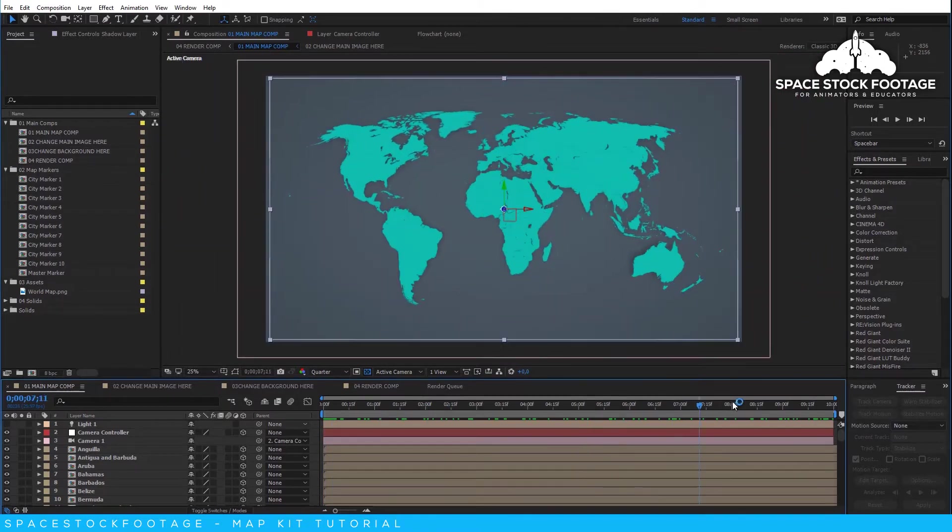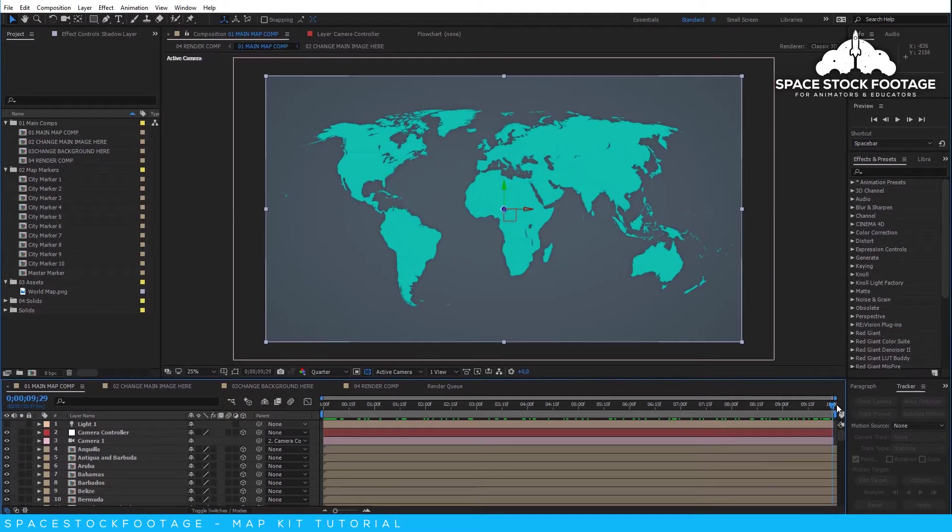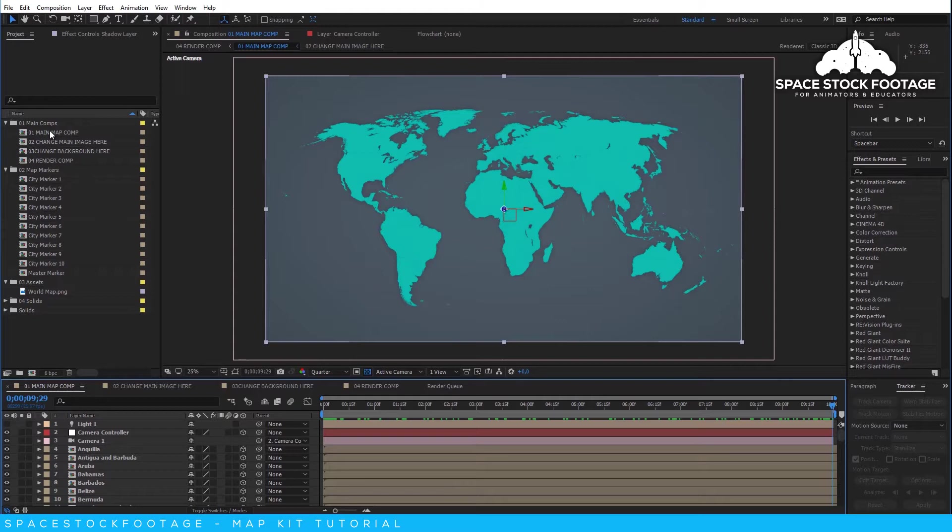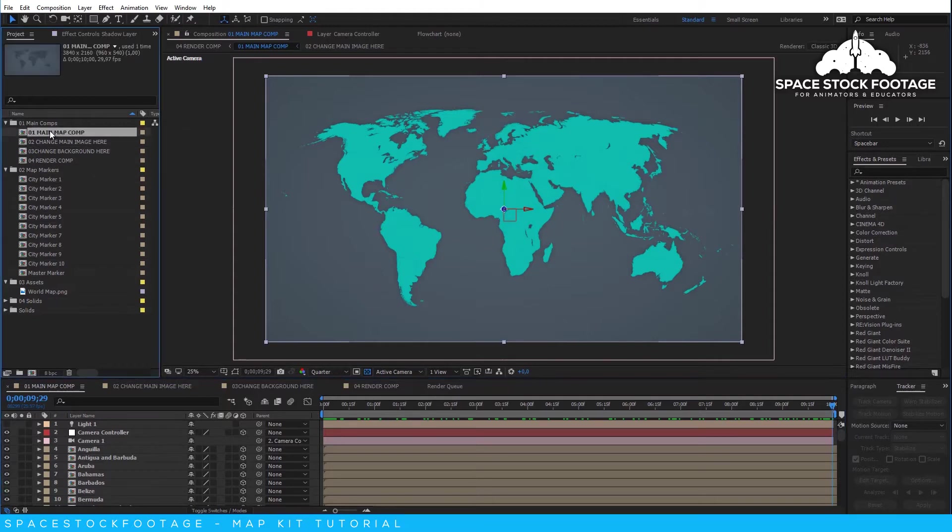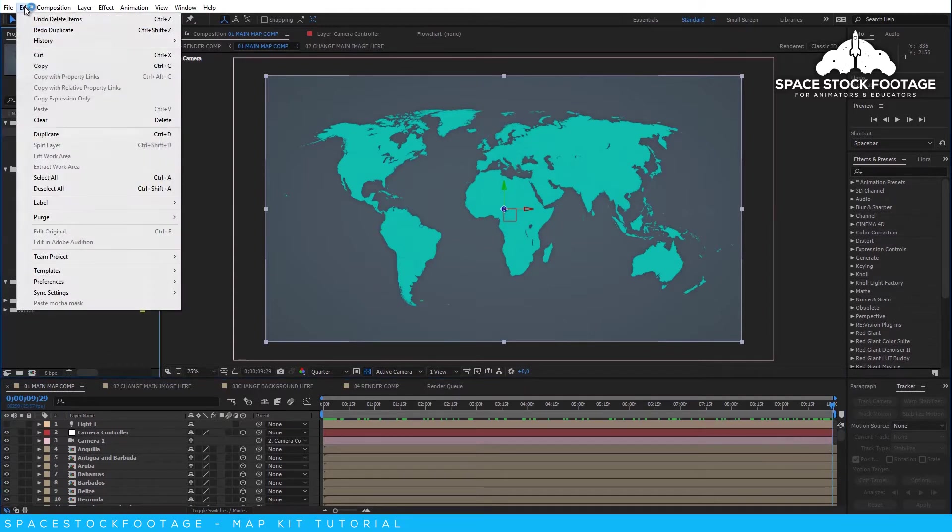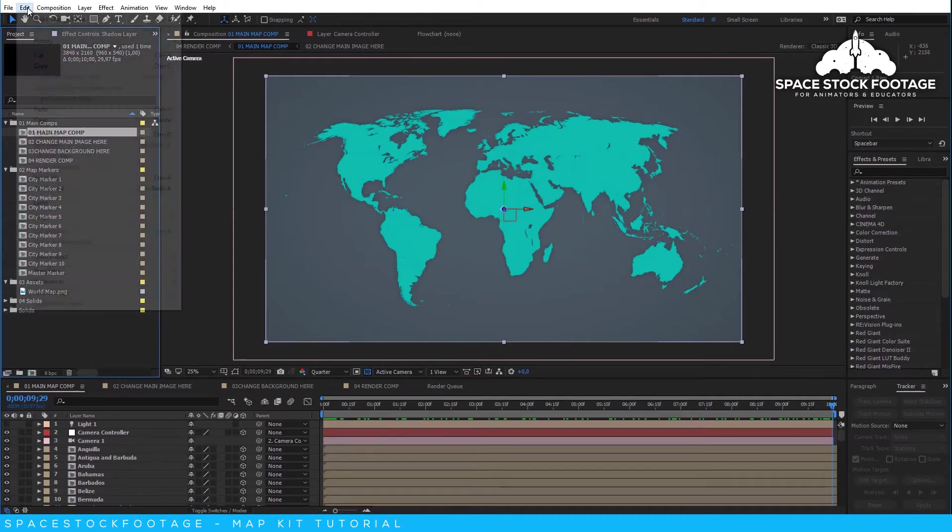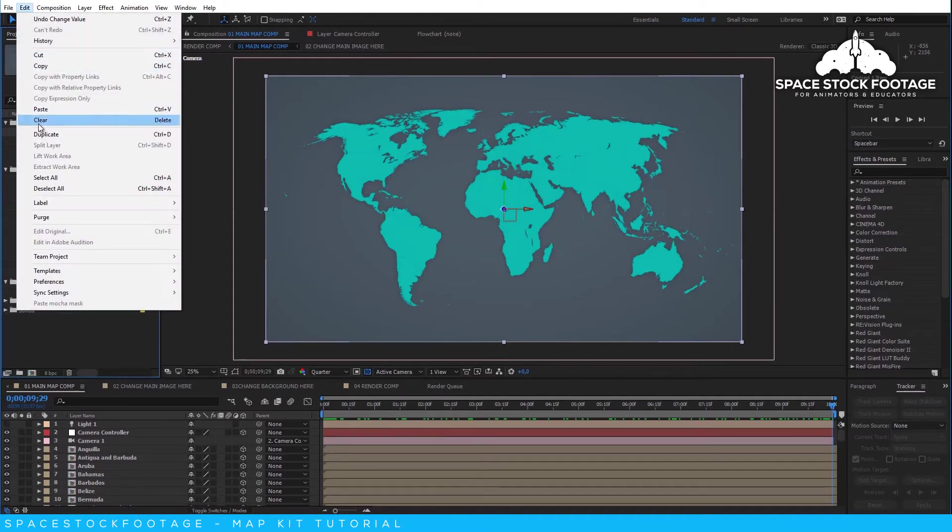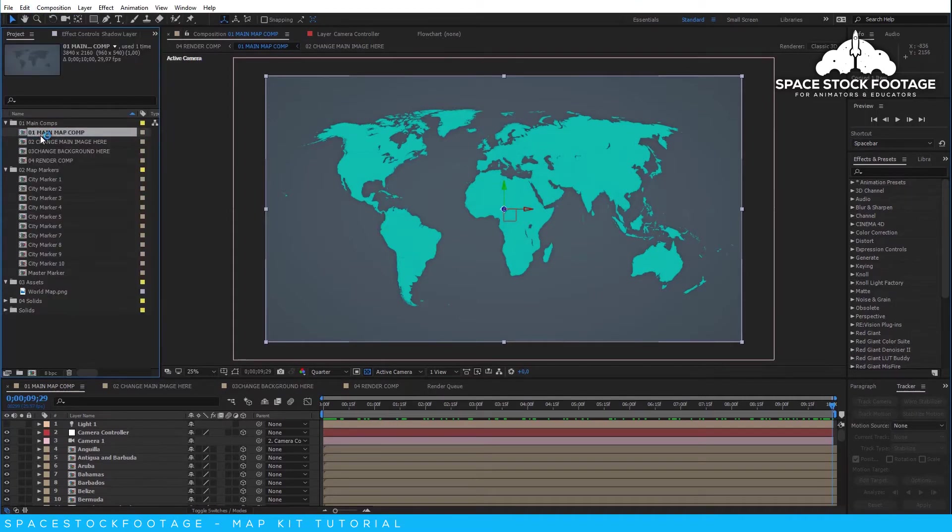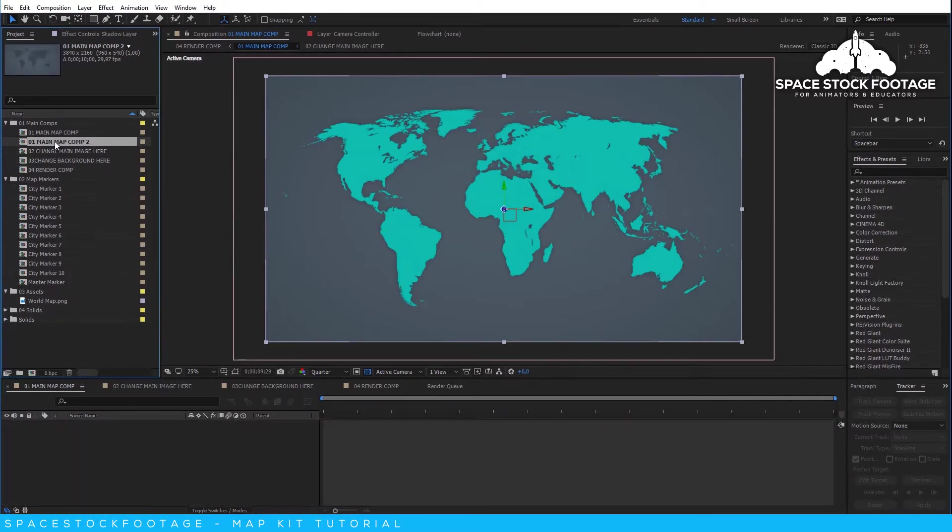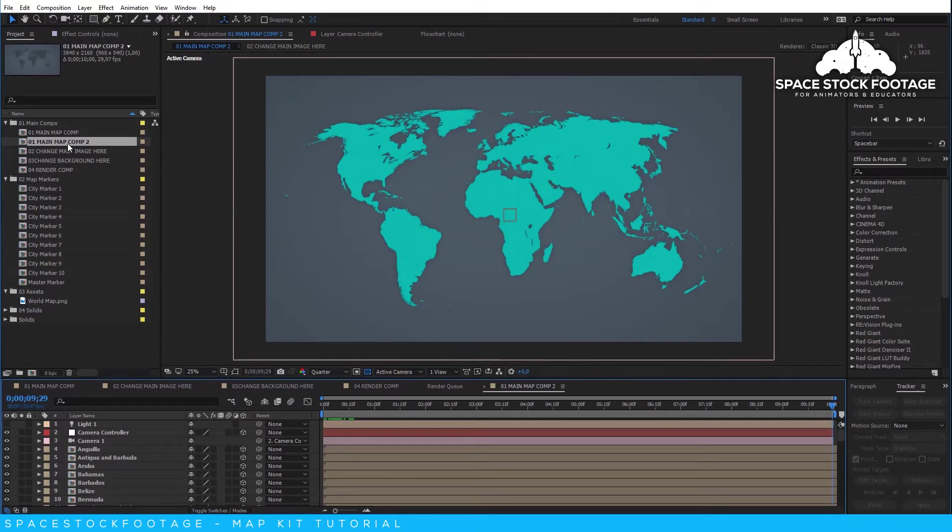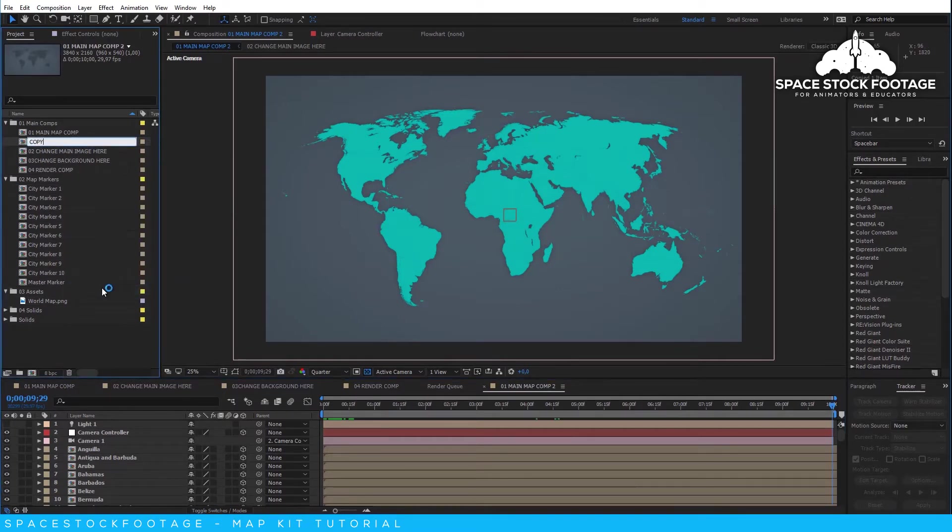If you want to create a new scene, then just duplicate the main comp in the project panel. You can do this by selecting the comp and then pressing CTRL and D, or go to the Edit menu and select Copy, and then the Edit menu again and select Duplicate. You will then have a copy of the main comp, so double-click to go into it. You can also rename it by right-clicking on it and going to Rename.